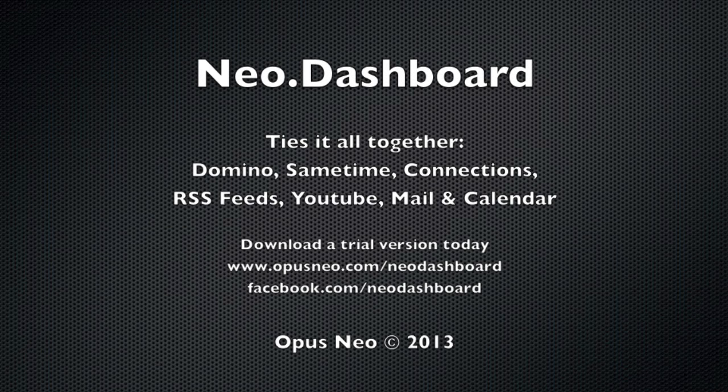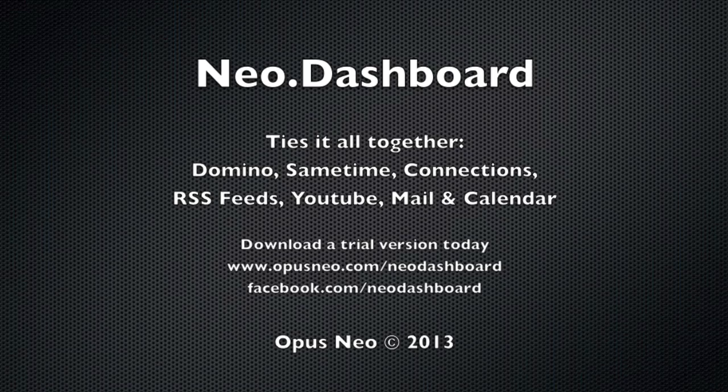You can go to our website at opusneo.com slash Neo.Dashboard and download a trial version already working.